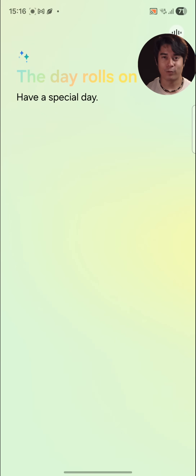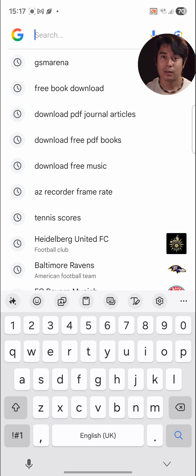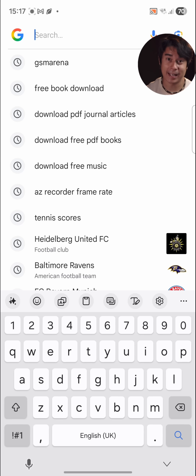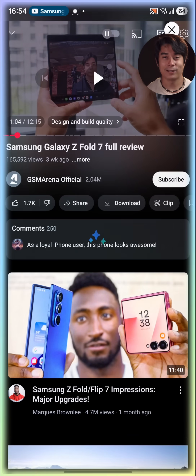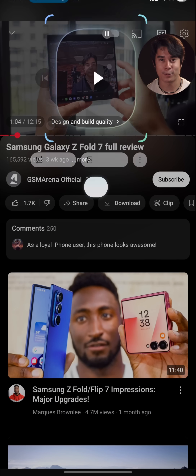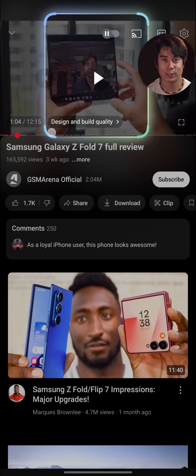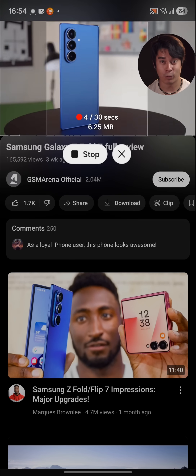Other AI-driven features include support for natural language when searching through the gallery and settings. Now Brief gives you a readout about the weather and your daily routine, and is also AI-based. The Samsung keyboard itself has AI features built into it, like a translator and a writing tool. AI Select analyzes the screen's content and gives you plenty of options, including capturing objects on-screen and even making GIFs out of videos, and in One UI 8 it's now faster and smoother.